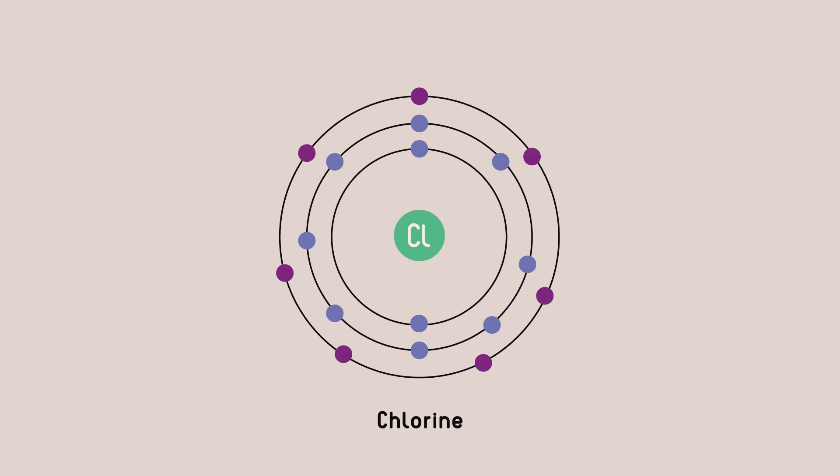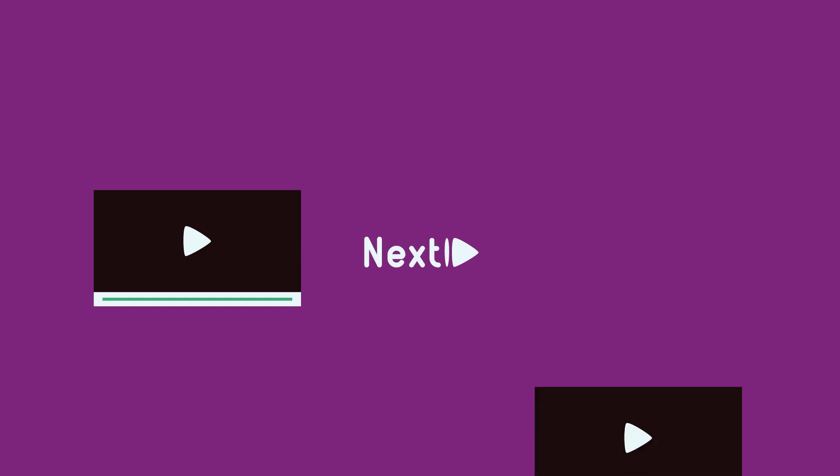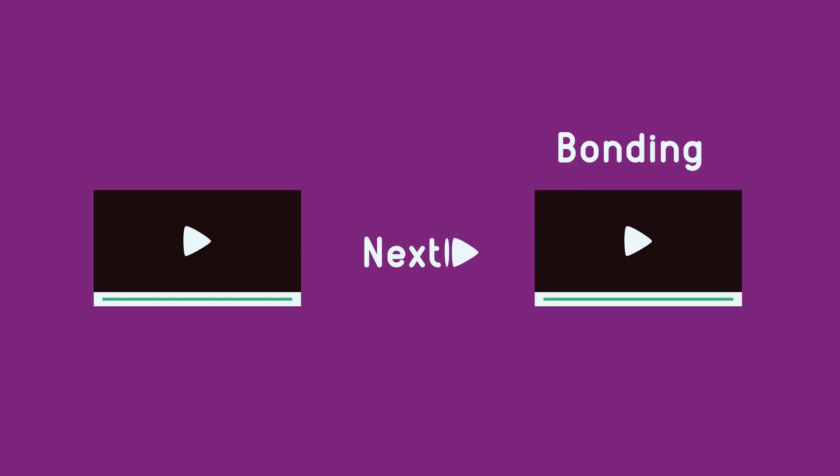These outer electrons are known as valence electrons. These are the electrons that react. Atoms can bond as long as there is space in their outer shell to fit in more electrons. After this video, you may want to look at our video on bonding.